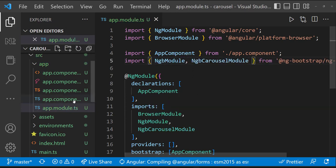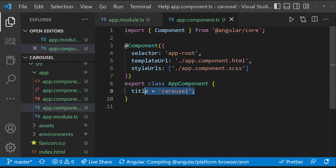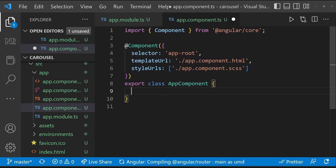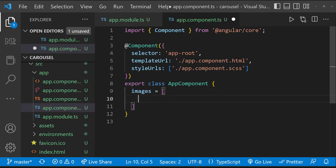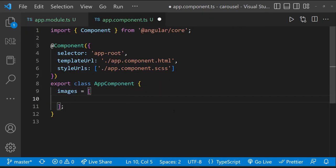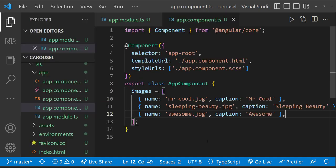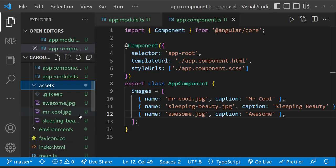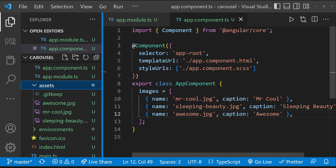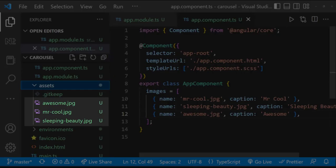Let me go to the app component TS and create an images array in which I'll have the names and captions of three images. You can see that I have already copied three images with these names in the assets folder.